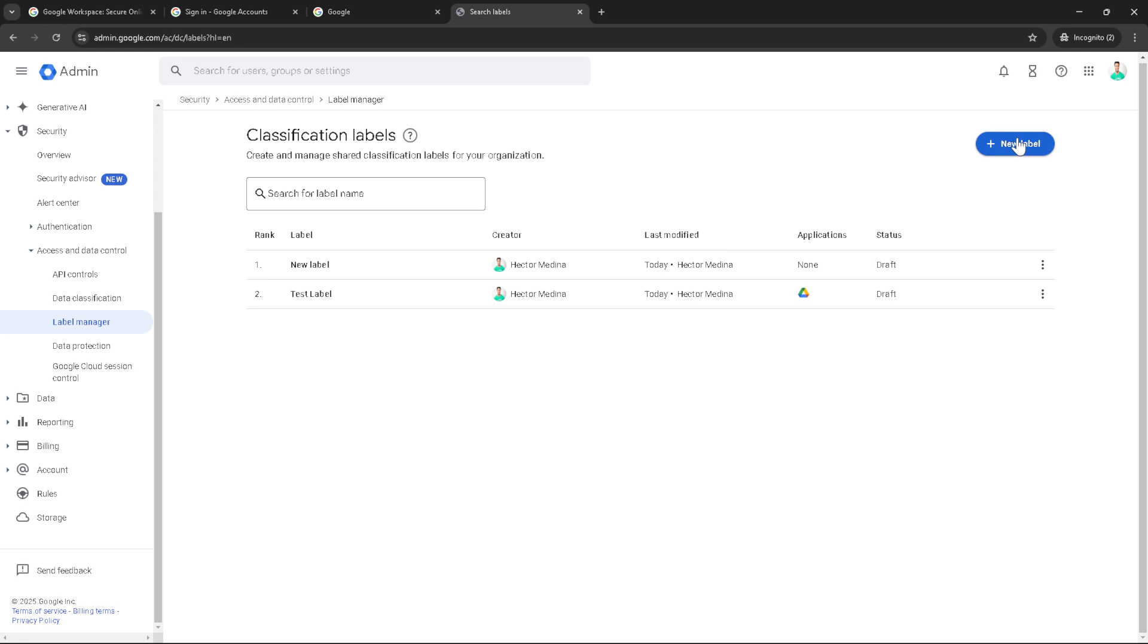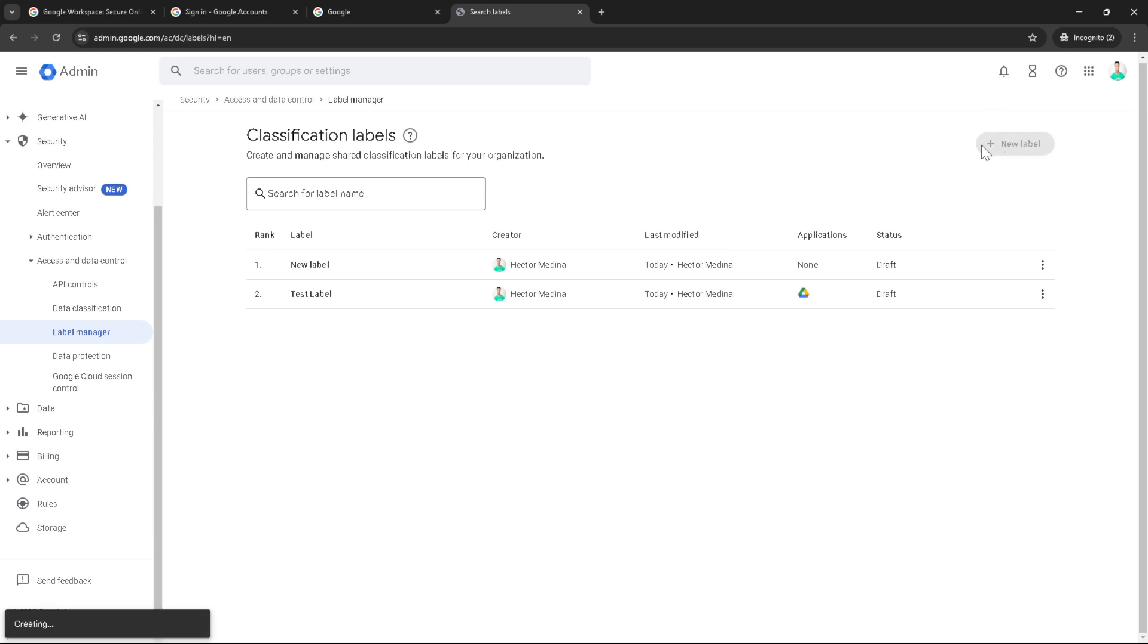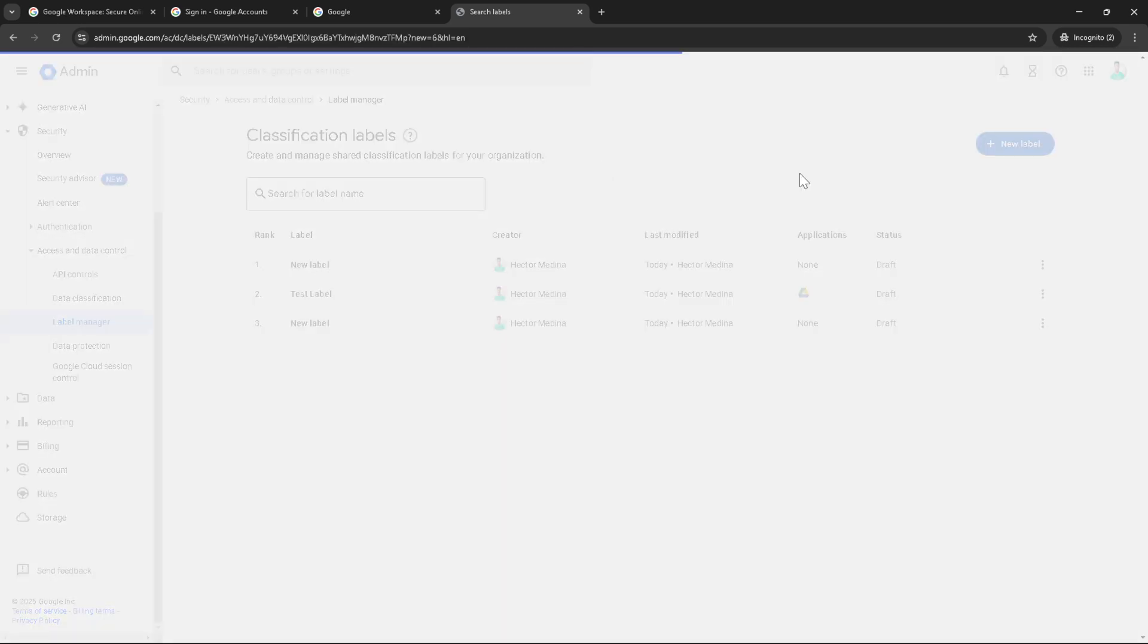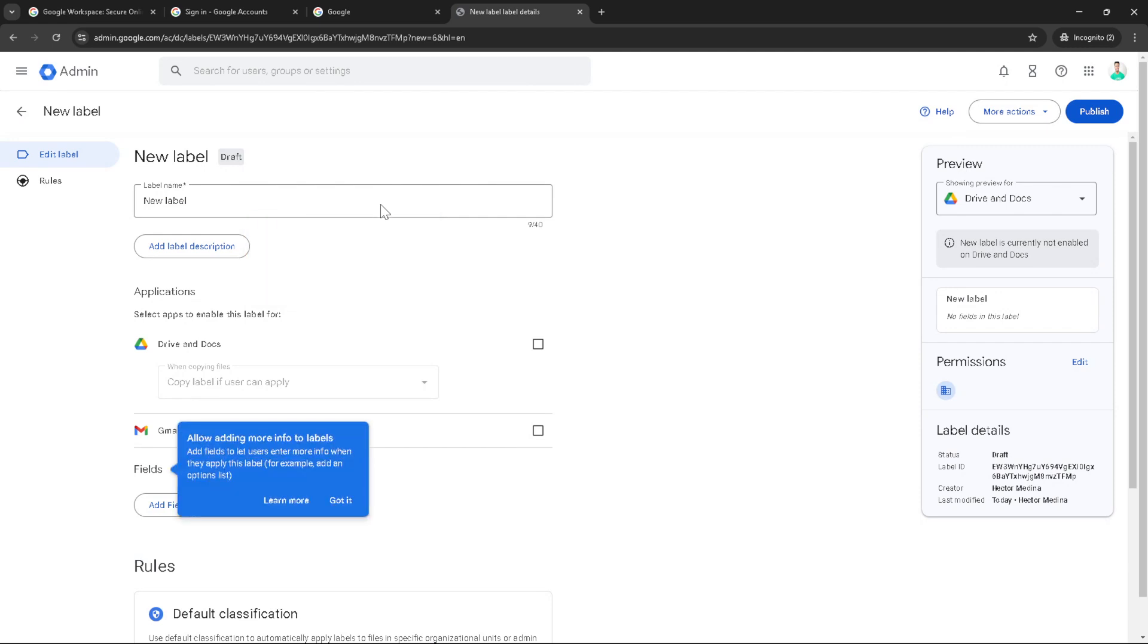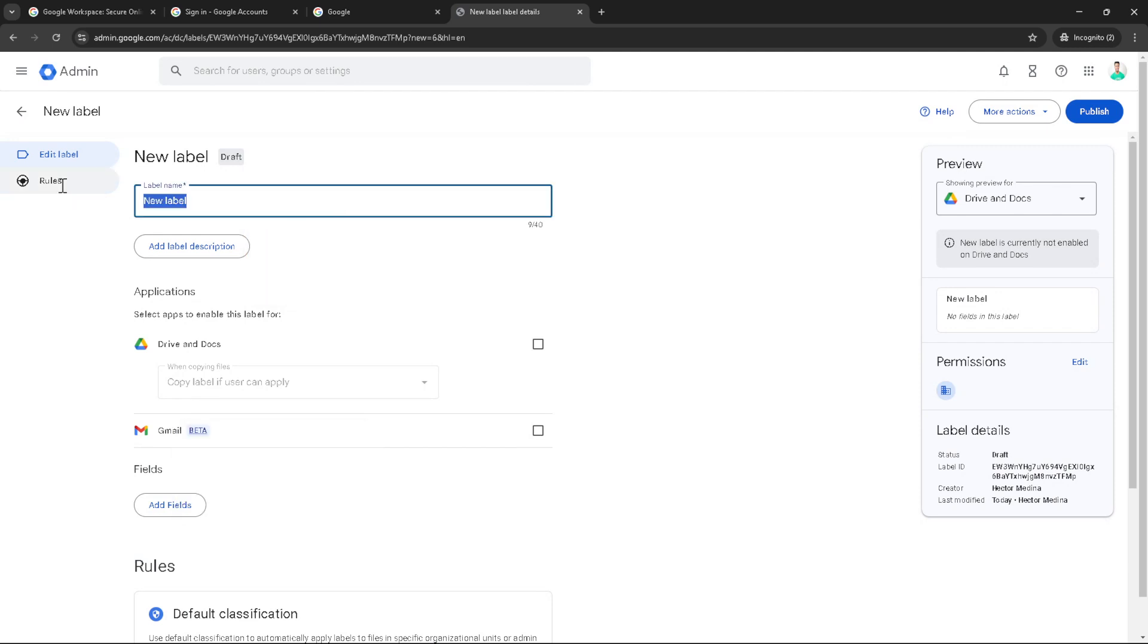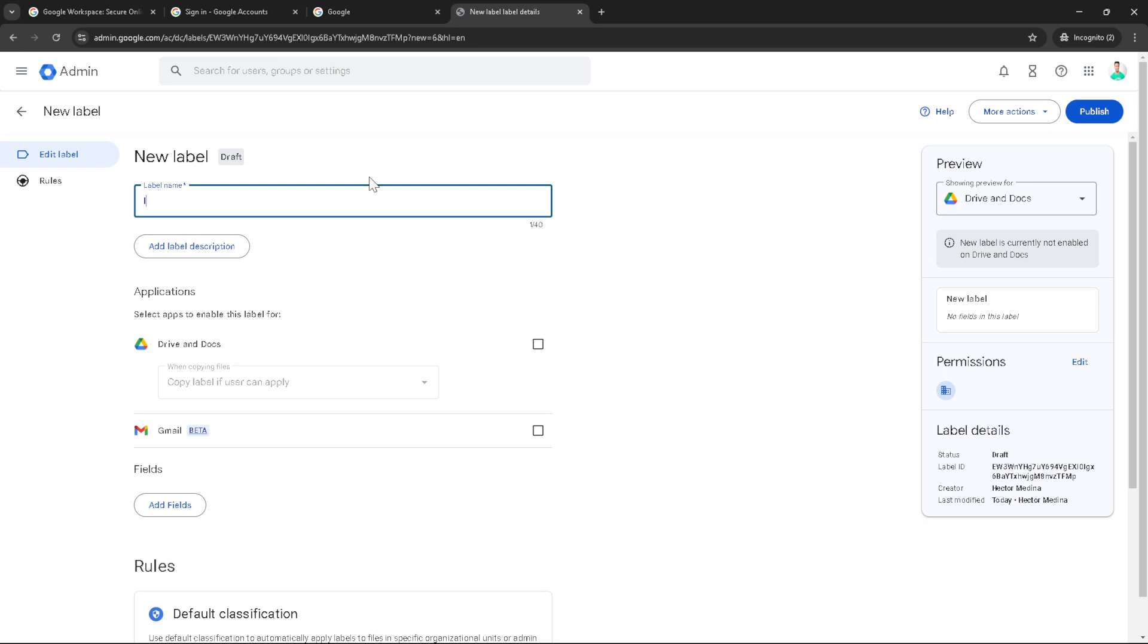Now it's time for some customization. You'll be prompted to type in your label name. This could be anything that succinctly describes the classification you envision, for example, confidential or internal use only. Ensure the name is clear and reflects the label's purpose. After naming your label, check the box for the application or applications you want this label to apply to. This ensures that the label will be applied consistently across selected apps, providing an easy to follow system for file classification.